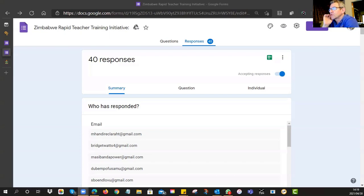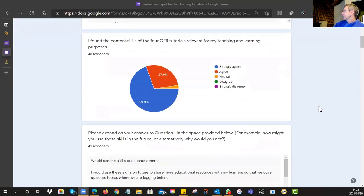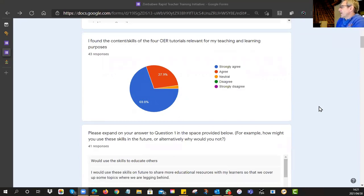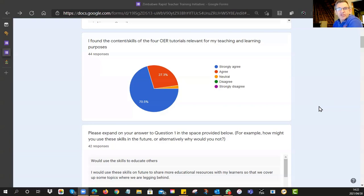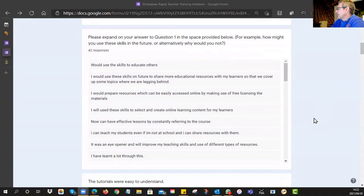The responses are coming in slowly but surely — keep working. Let me show you the general information. We try to keep it anonymous so there are no punitive actions. First question: did you find the content and skills of the four OER tutorials relevant to your teaching and learning? At the moment, just on 70% strongly agree — which is very encouraging — and another 27.3% agree. So that's very powerful, with only a very small neutral wedge.